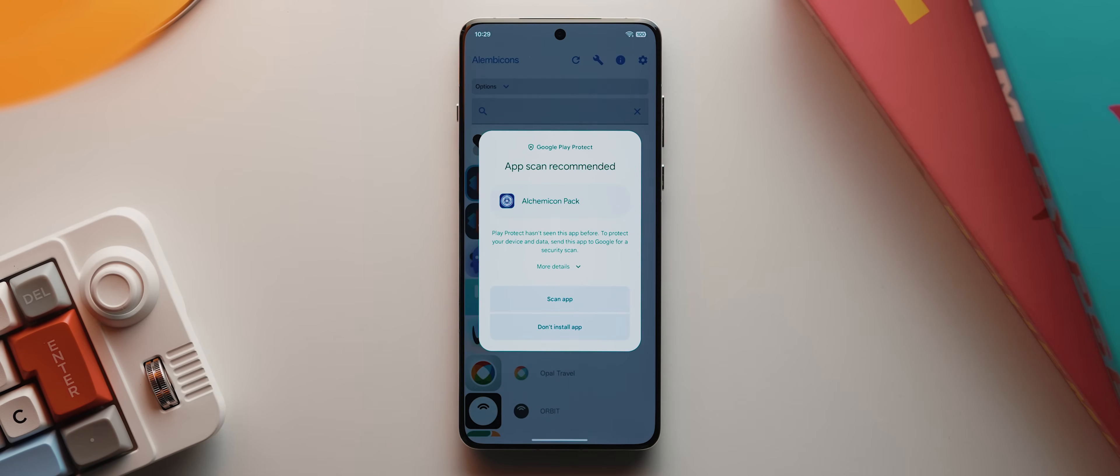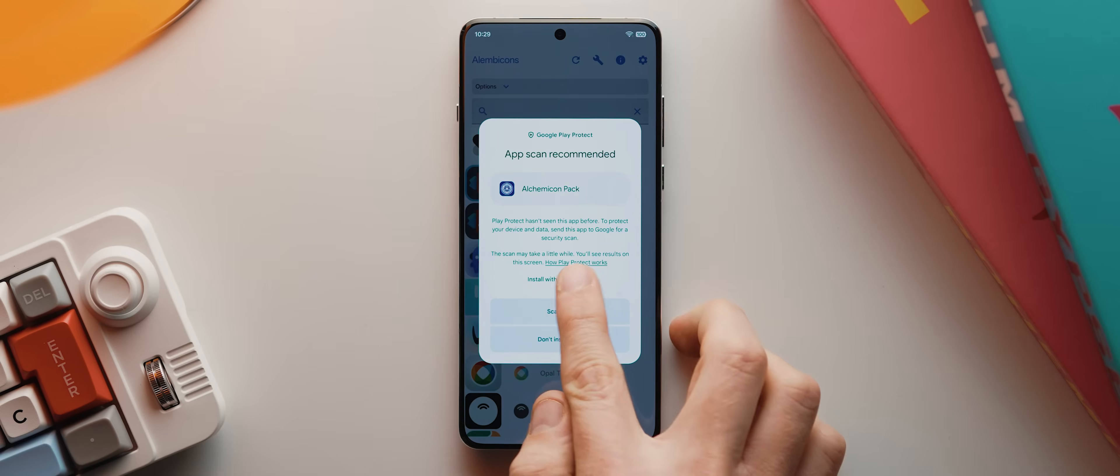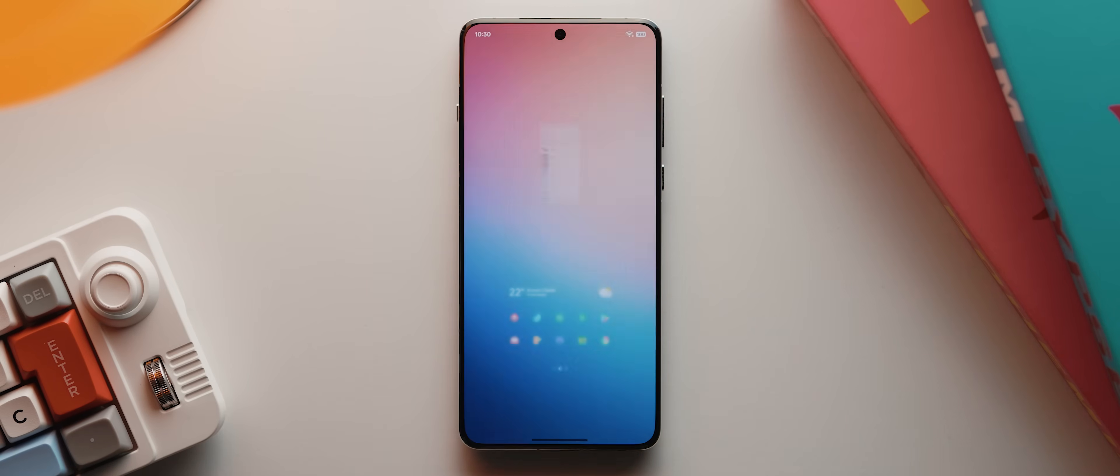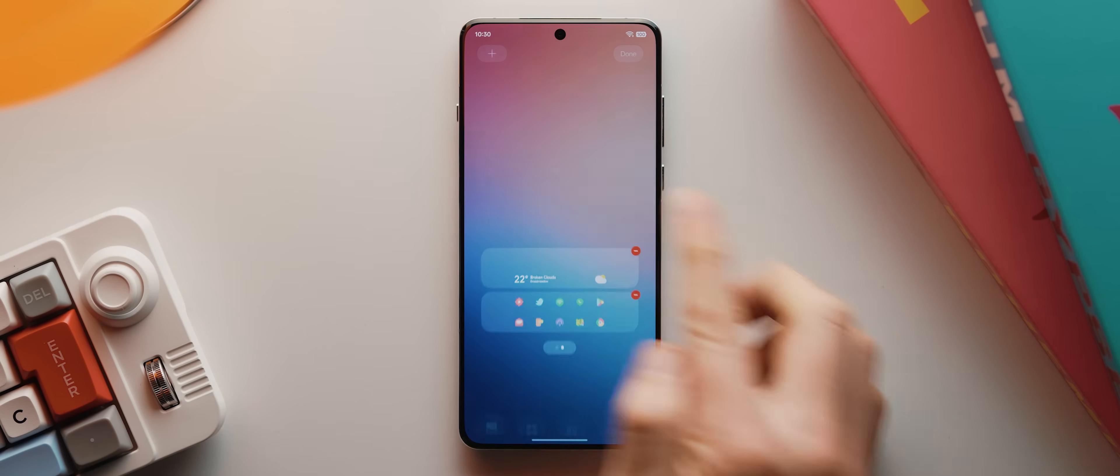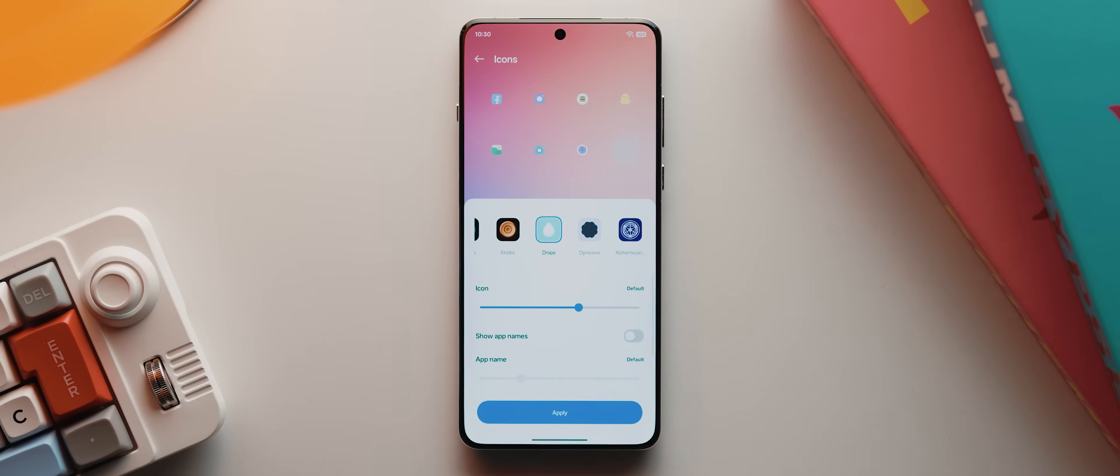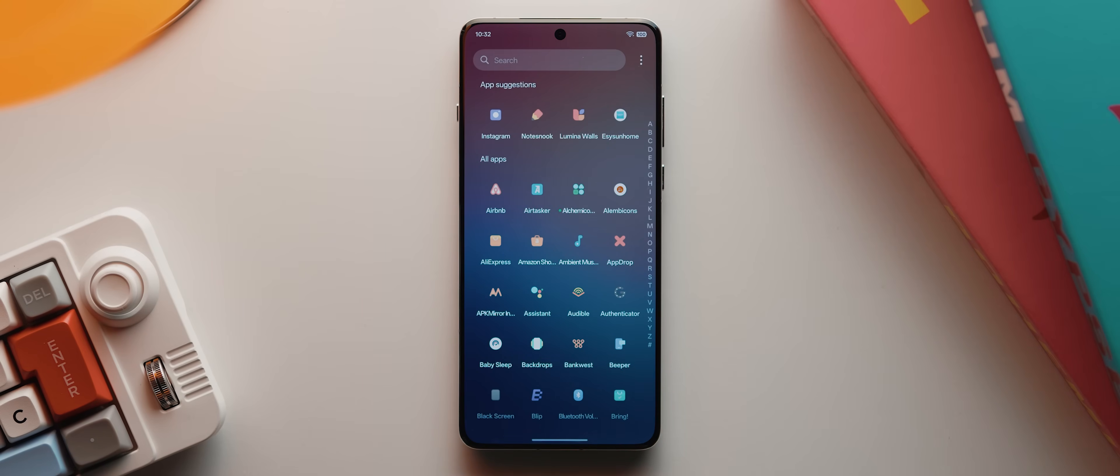Now with recent versions of Android, you'll need to tap this more details option here and then tap install without scanning, then scan your fingerprint. But then once it's installed, I can then come back home, long press, tap on icons, then select this icon pack here called Alchemy Con Pack, then hit apply. And once done, I can swipe into my app drawer.